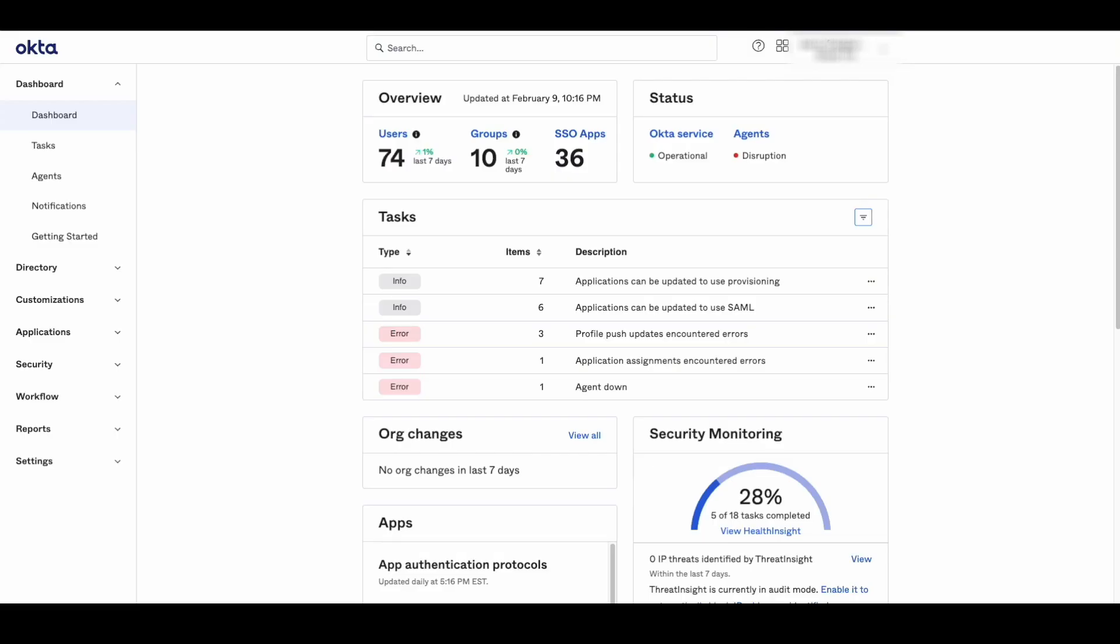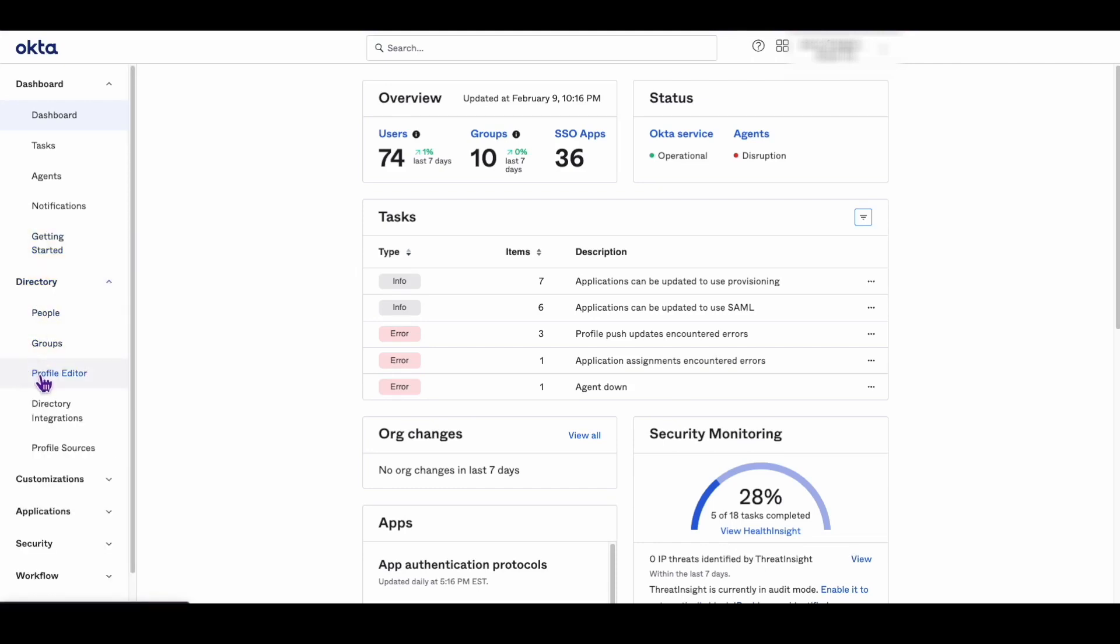The first step is to log into your Okta admin dashboard and navigate to directory profile editor.